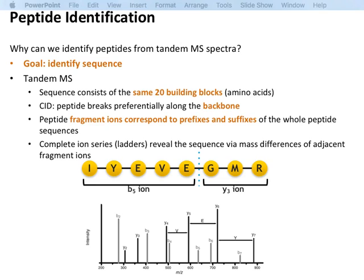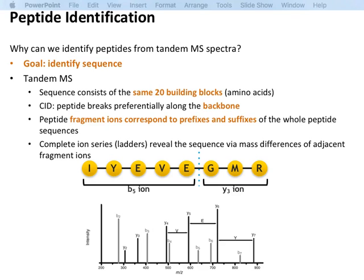Depending on which side the charge is on, you get different types of ions. If the peptide breaks at multiple positions, you get different ions that are apart by an amino acid mass. So if you have a complete spectrum of a peptide, you can look at the distances between peaks and infer the sequence. This can be done manually or computationally — it's called de novo sequencing. Note that this is not a database search; that's a different algorithm.